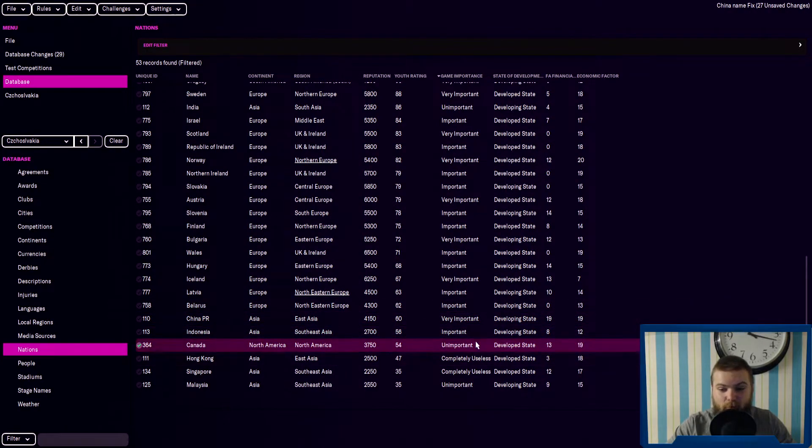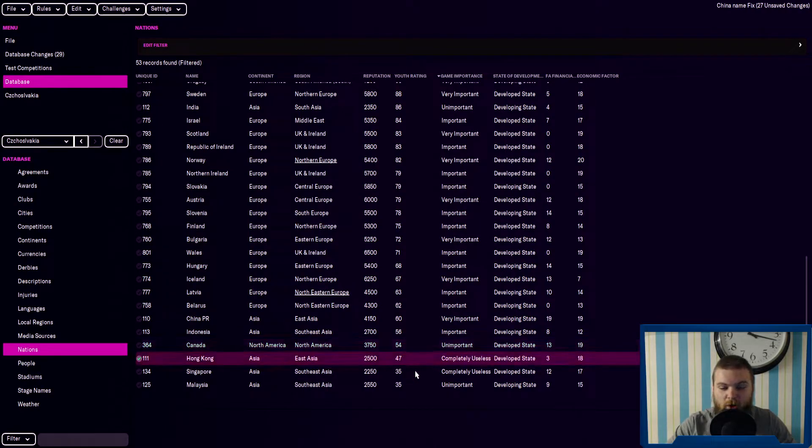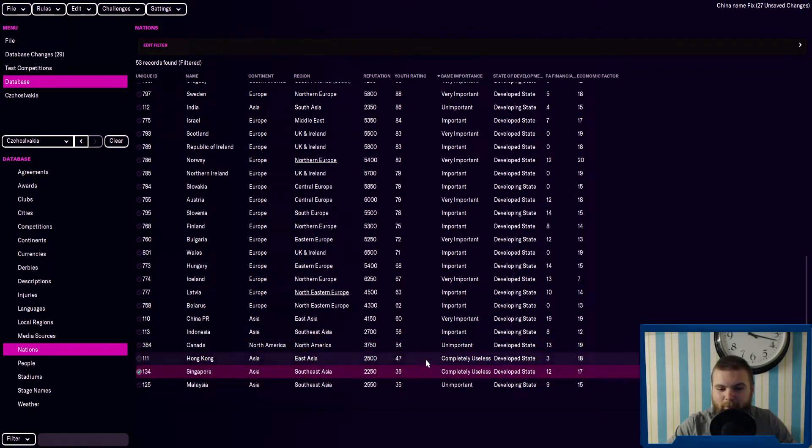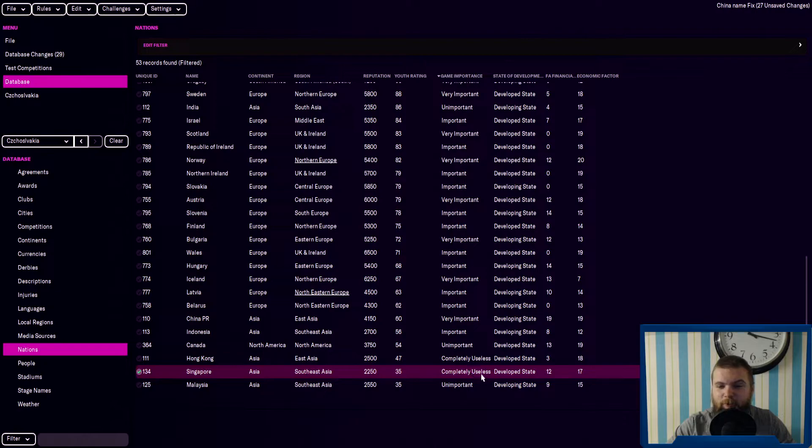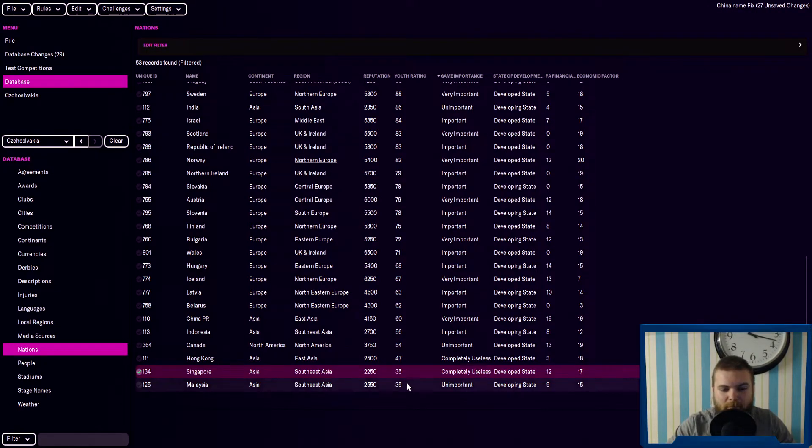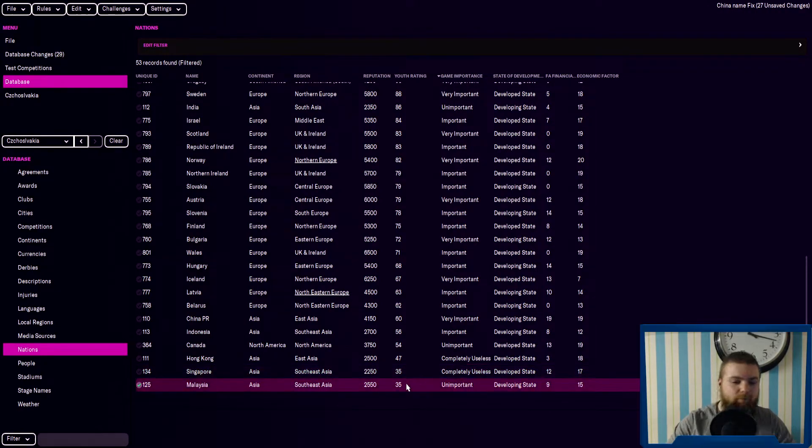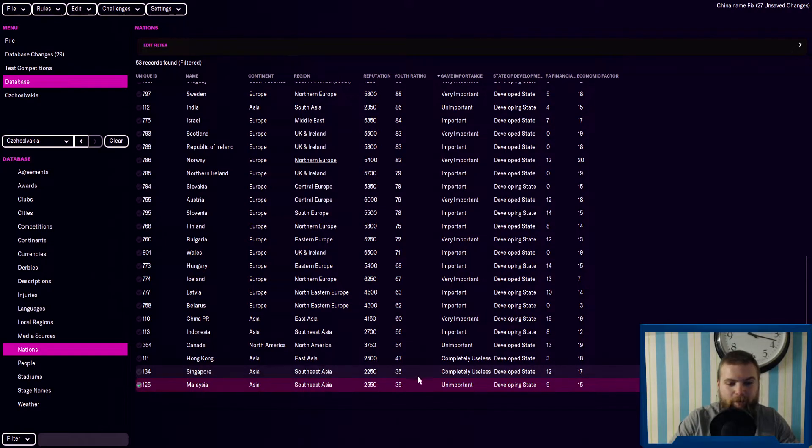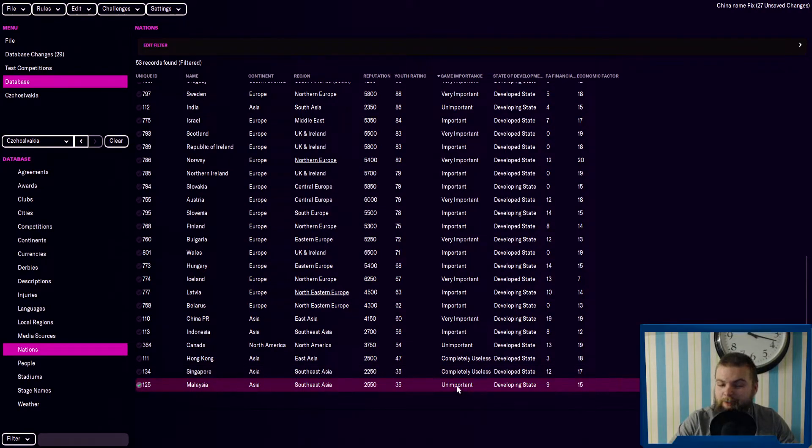Canada at 54, and it's unimportant. Hong Kong and Singapore have 47 and 35, and Singapore, the game importance is completely useless. And then right at the bottom, along with Singapore, is Malaysia, but it is only unimportant.